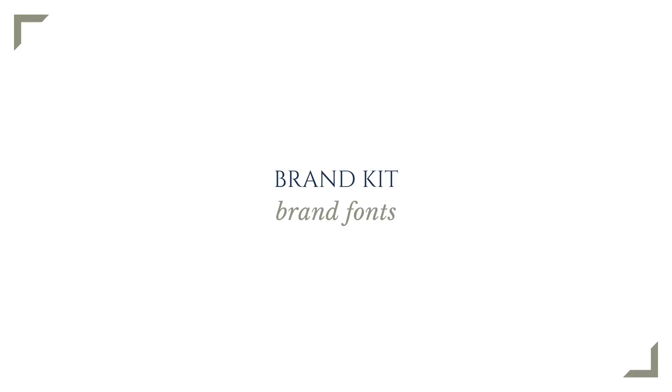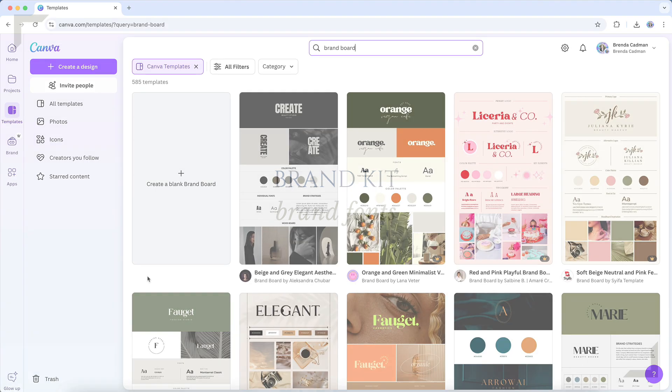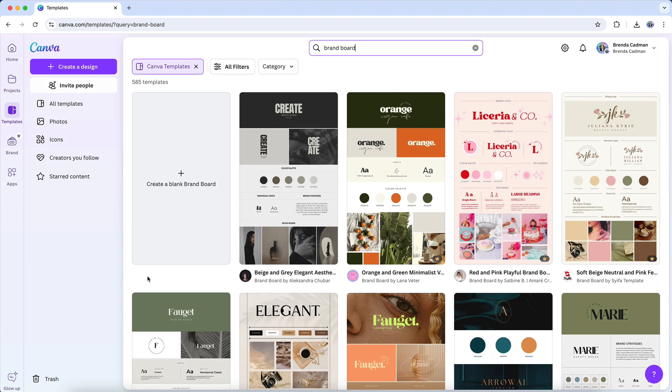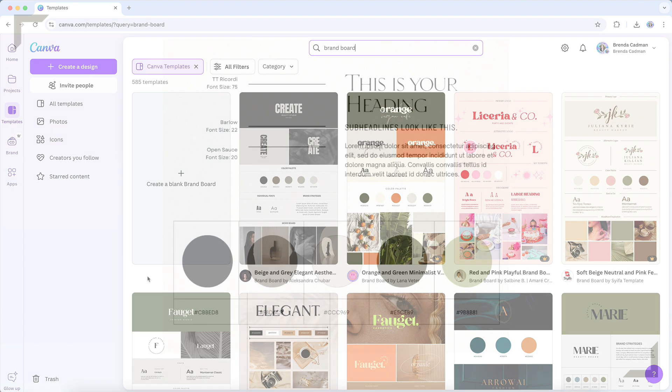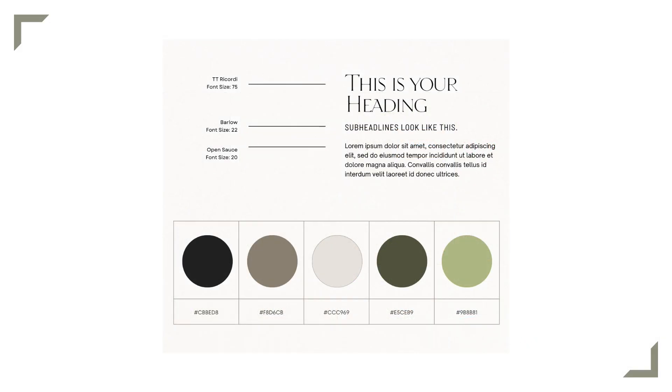Next up is your typography or font choices. You should be using a consistent set of fonts, not only in your Canva designs, but also on your website and any other marketing materials that you use. And if we go back to those brand board template results I just showed you regarding colors, they also include suggested fonts. So this might be helpful for you as well. For example, here's one of the brand board templates, and you can see that it has included a suggested font combination.